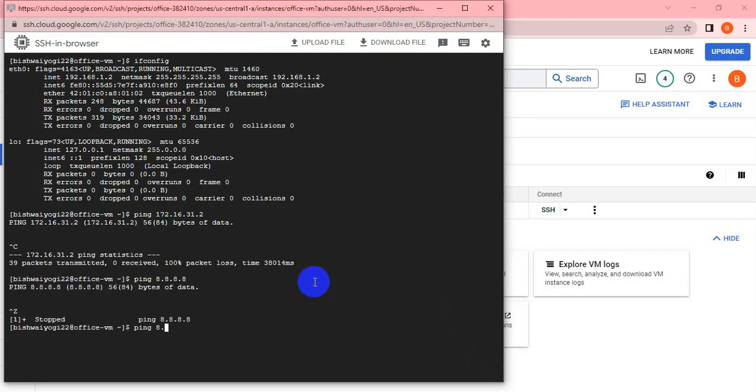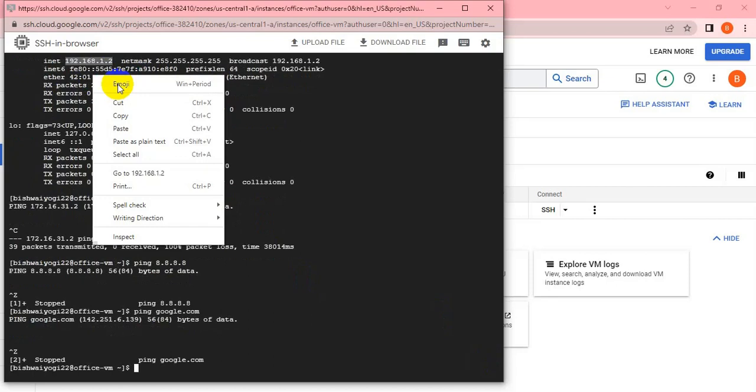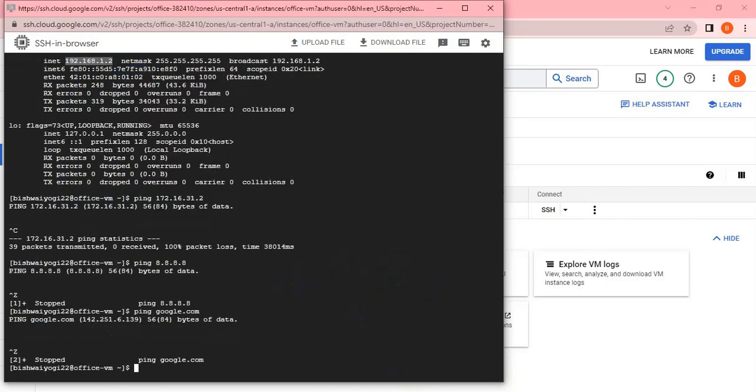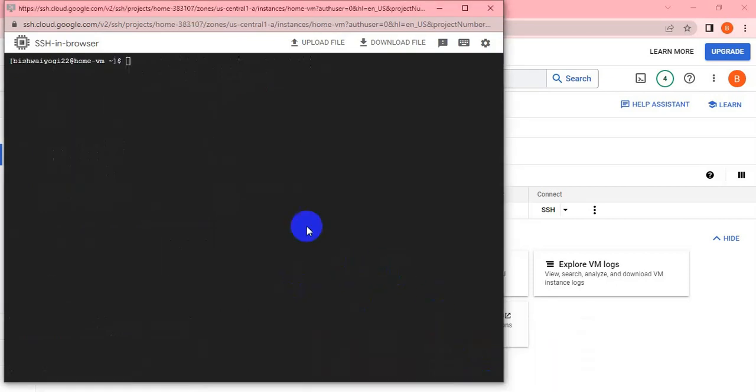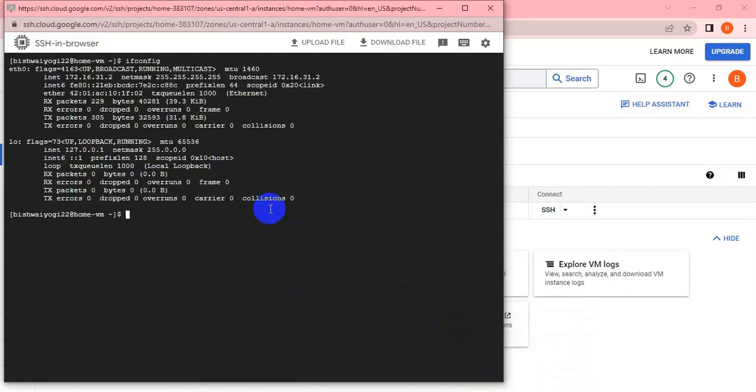It's not communicating with the 8.8.8.8 IP or Google.com—the internet is not available inside both VMs. I also logged in to the home VM to check whether I'm able to ping the office VM.